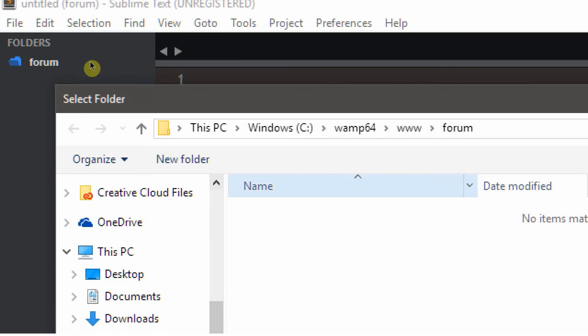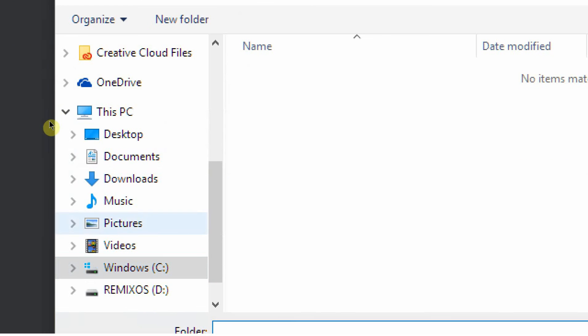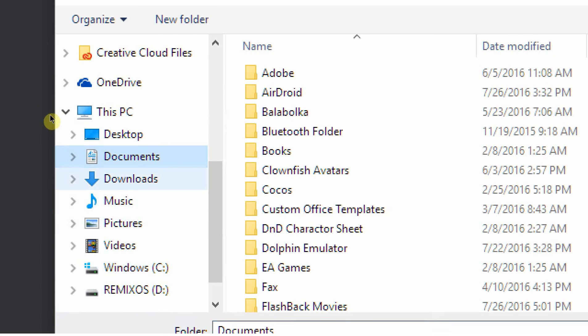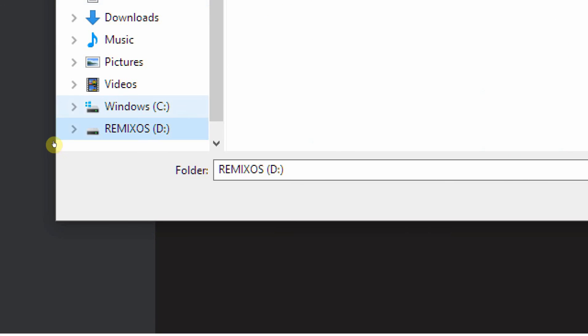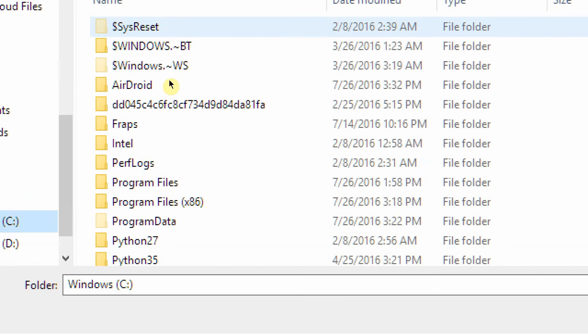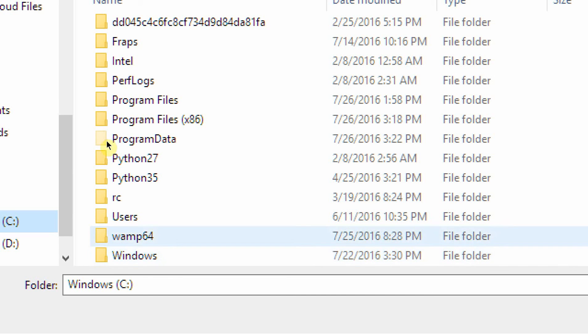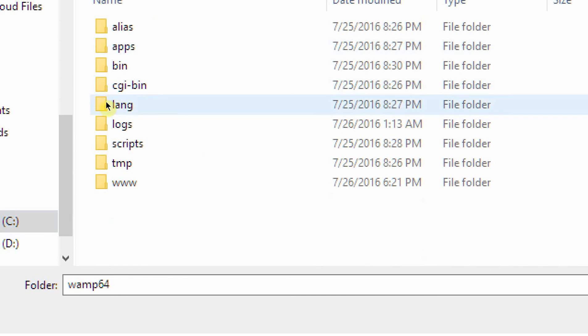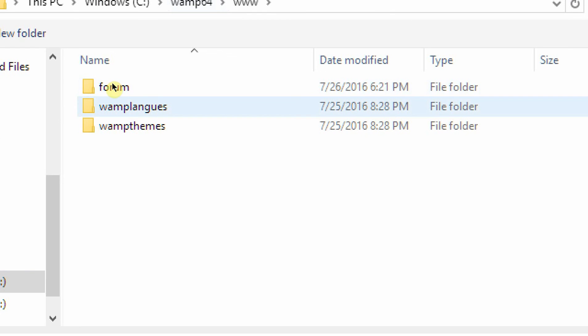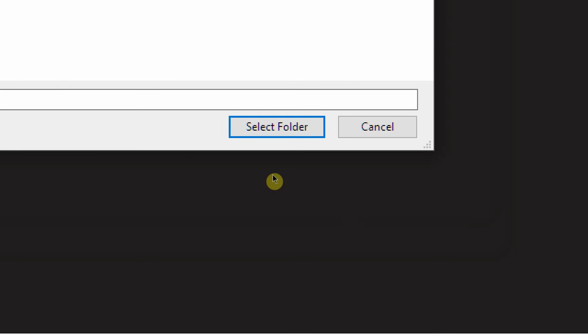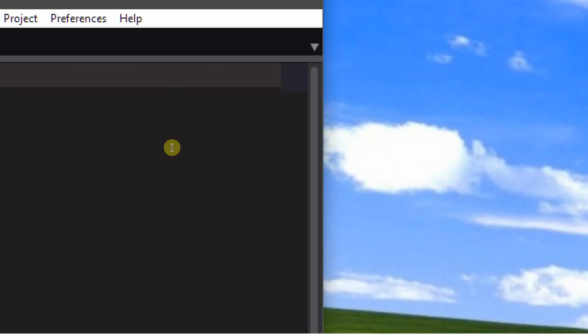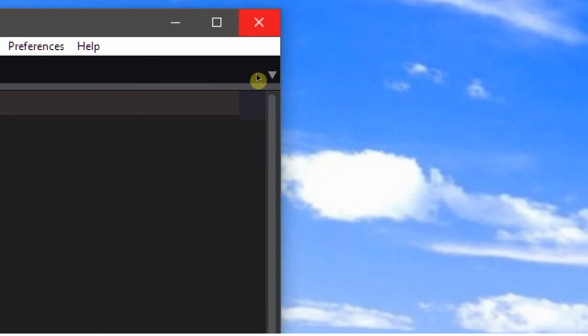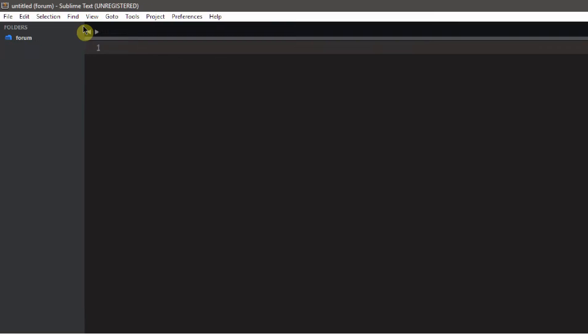And now you want to tell it to use, it's going to open up in your documents probably. So you want to go into C, and you want to go into that folder again, which is WAMP64, www, forum. And now you just want to say select folder, and close this, and you'll have this little window, just maximize it, and now we are ready to start typing up our code.